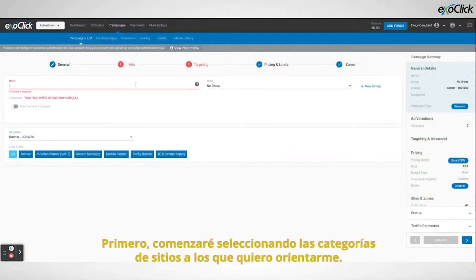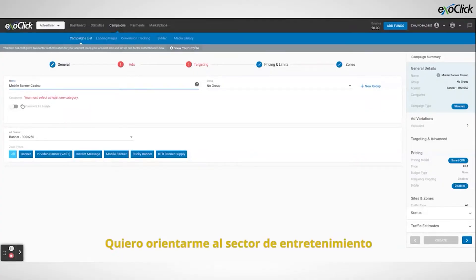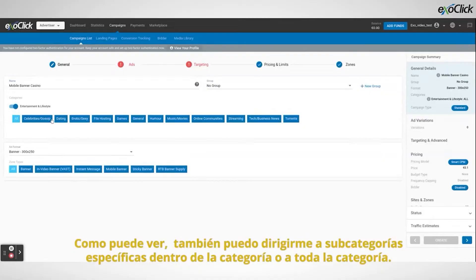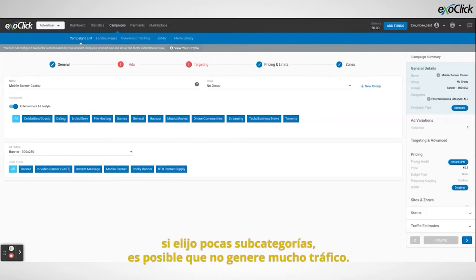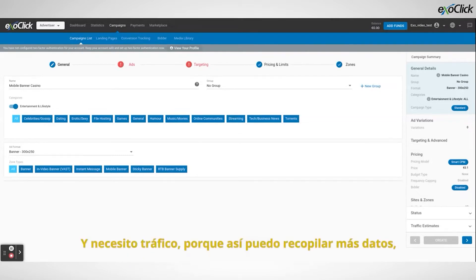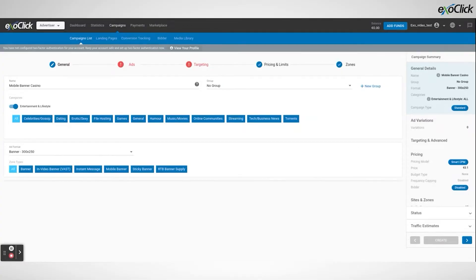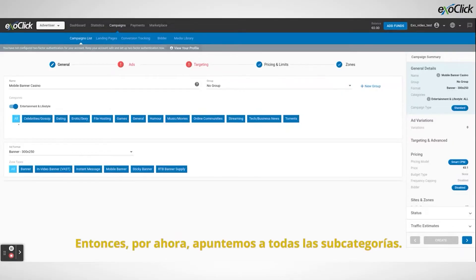I will begin by selecting the site categories I want to target. In this tutorial I will be targeting entertainment. As you can see, I can target specific subcategories within the category or the whole category. For the campaign I am going to target all categories. If I target too few I might not win much traffic, and I need the traffic because then I can collect more data. Then when I have a good amount of data I can see which types of sites work best for my offer. This will allow me to then optimize the campaign. So for now let's target all subcategories.